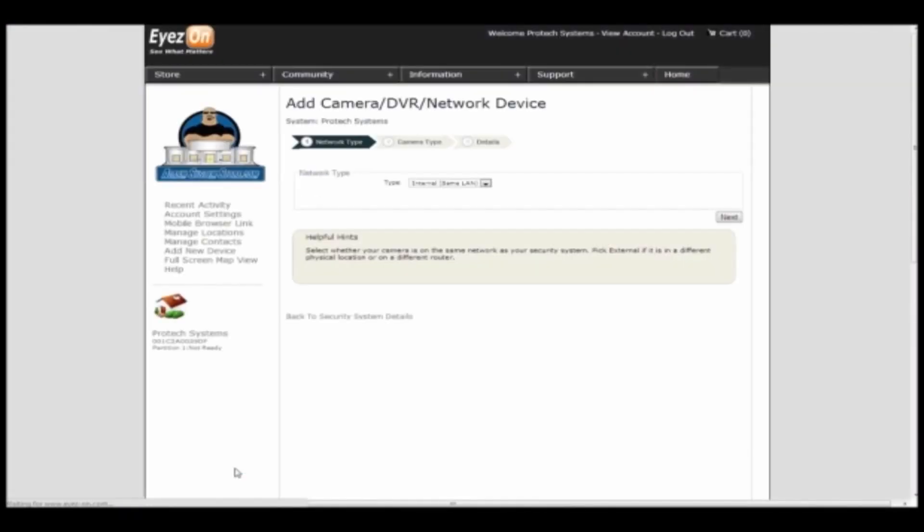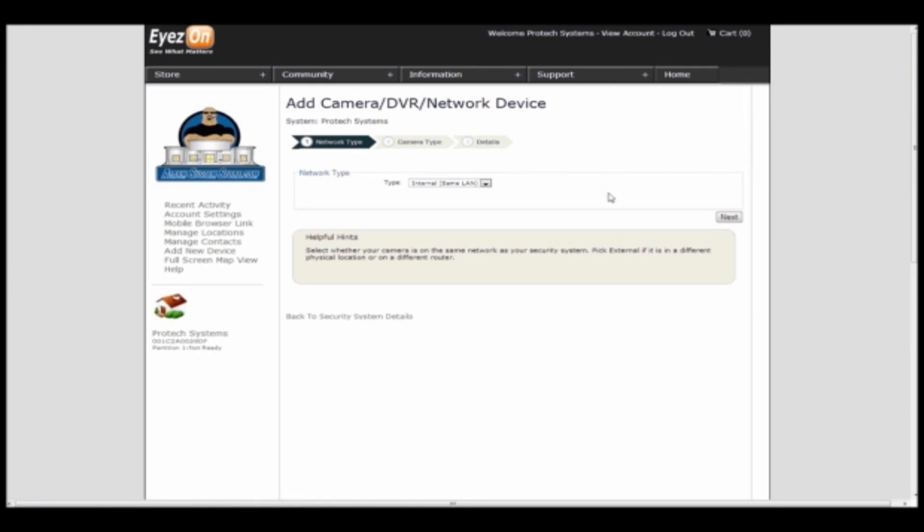If you click here, you can add a camera, DVR, or network device. You just plug in the information and you're good to go. It's a really great way to link everything together with your alarm system.